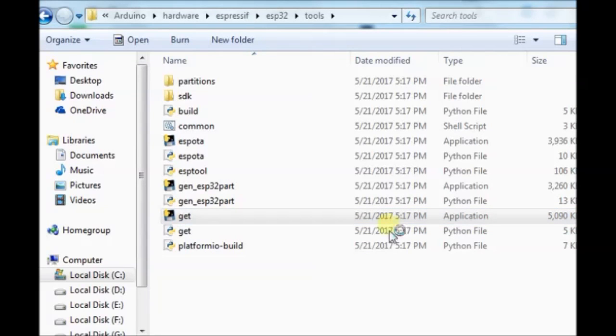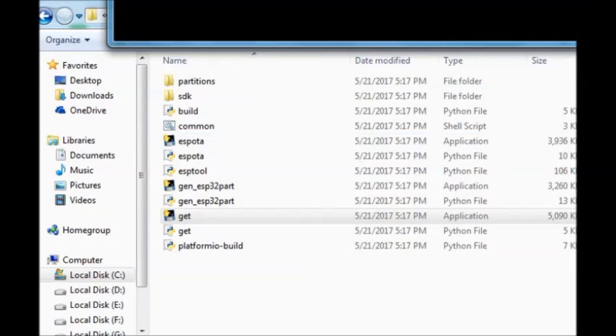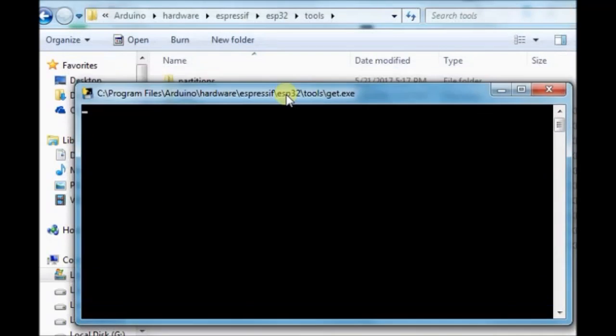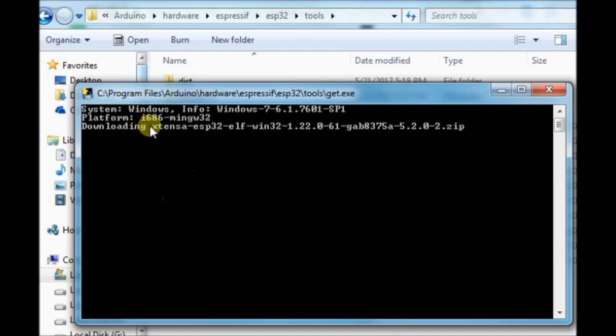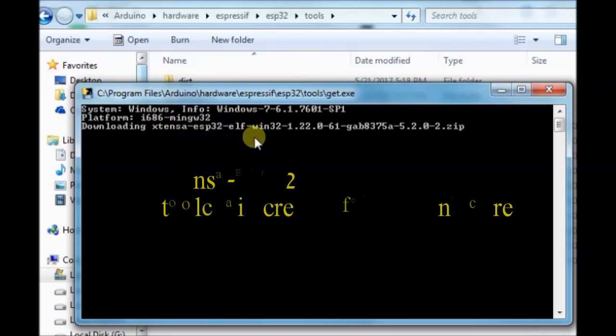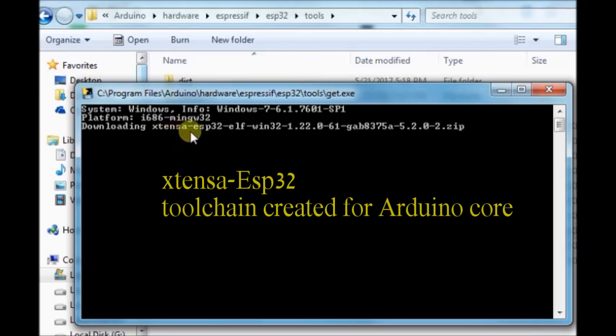Xtensa esp32 toolchain is being installed now. And you can see the new folder xtensa. This contains the toolchain required for Arduino core.